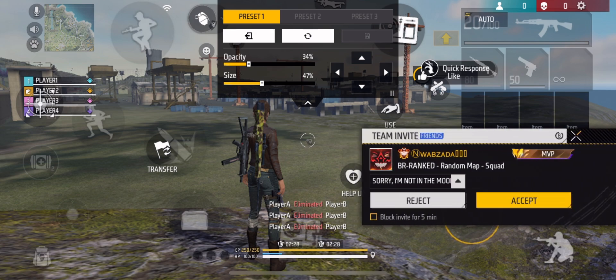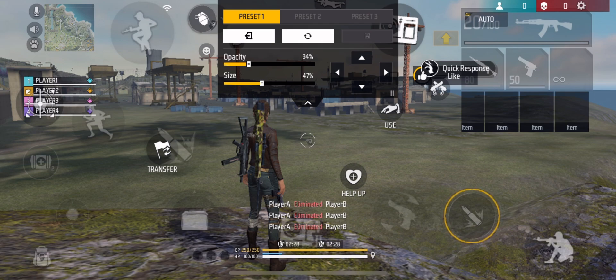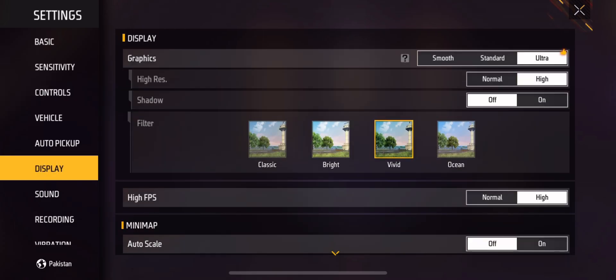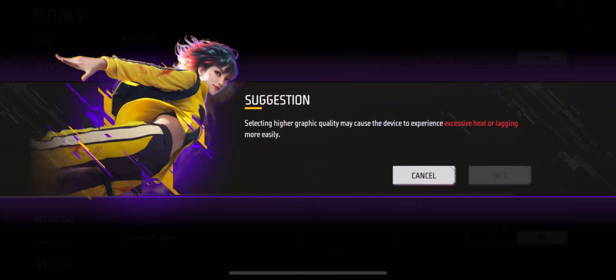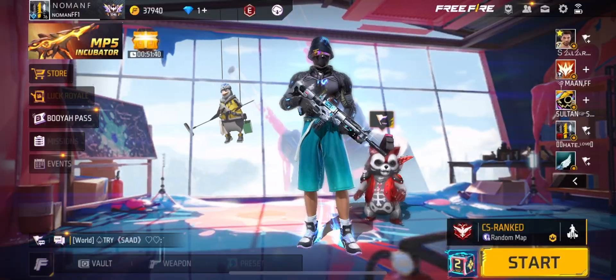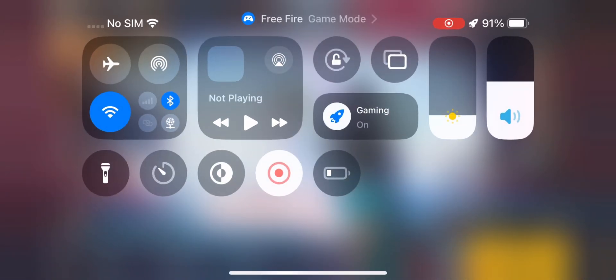You can select fire button size around 40 to 47 or 50. For display, set graphics to Ultra, then Smooth. Set frame rate to High.